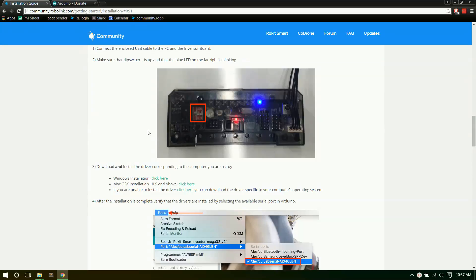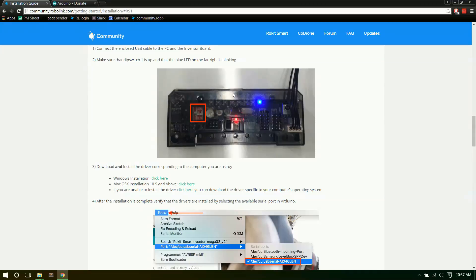Then flip up the first dip switch. Once you do that, press this reset button down here to get it into download mode. You should see this right LED over here blinking and none of the others doing anything. If it's not doing that, make sure the dip switch is indeed up and the other two are down, and that you pressed the reset button.